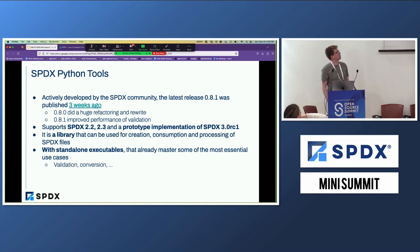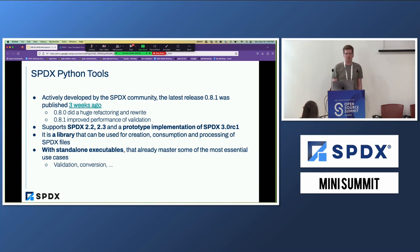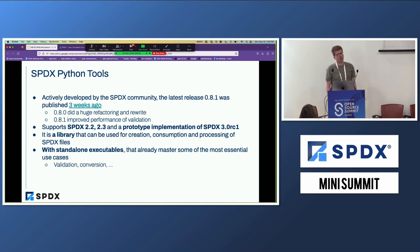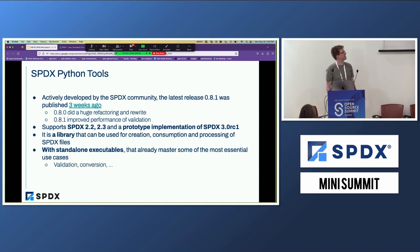It's actively developed by the SPDX community and it just recently was released in version 0.8.1, which was a patch release that improved performance and fixed some bugs. Before that, 0.8 brought a huge refactoring and made it ready for SPDX 3. It currently supports SPDX 2.2 and 2.3, and earlier releases also support older versions of SPDX if you need that. And it has an experimental implementation of the 3.0 RC1 state of the model.